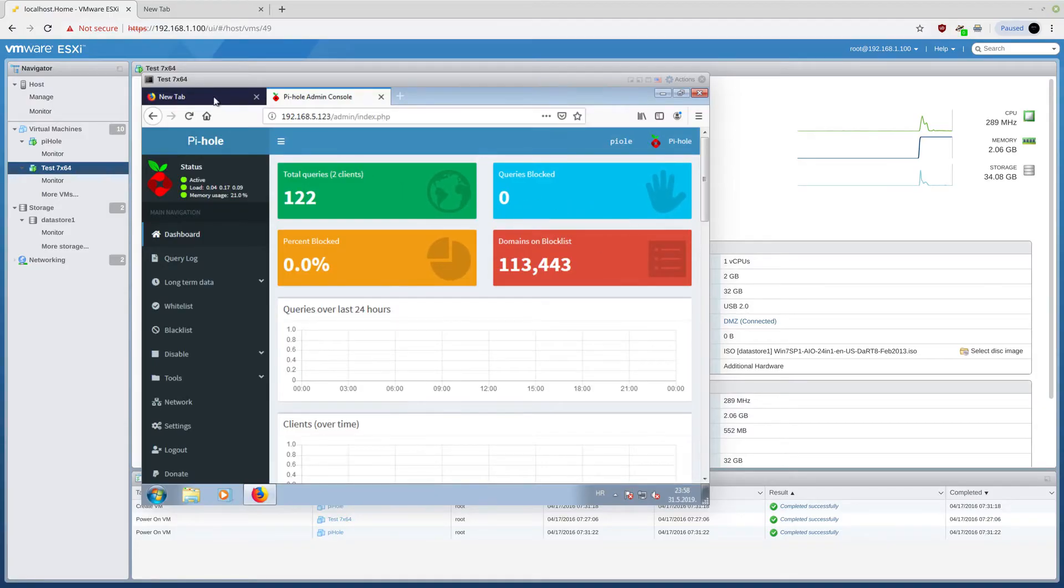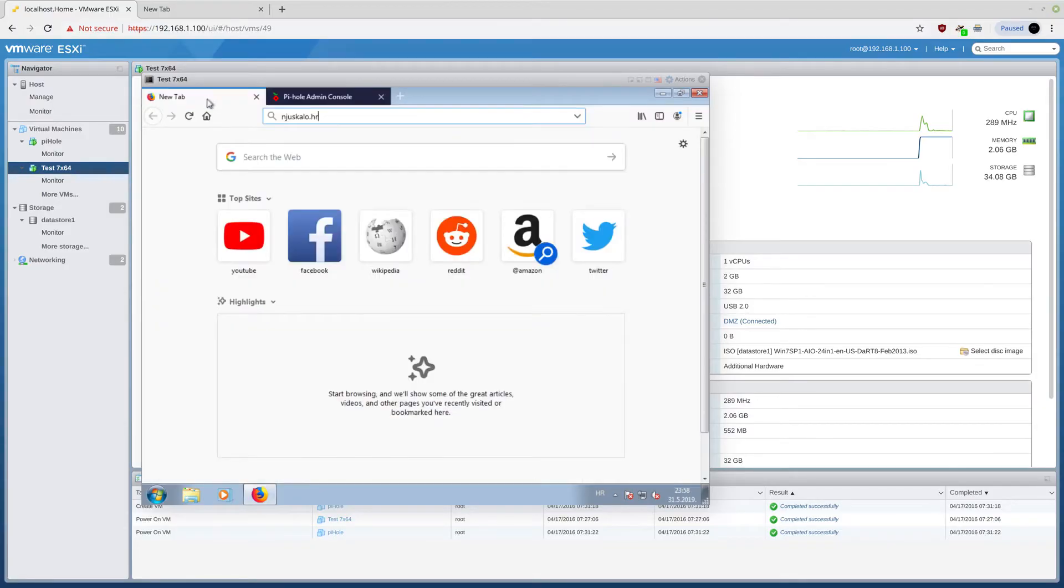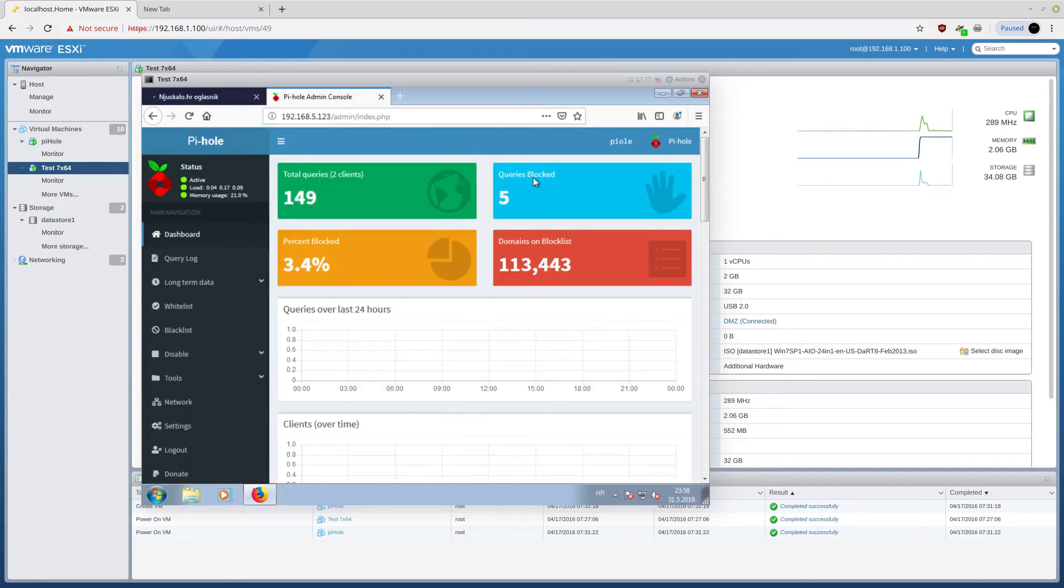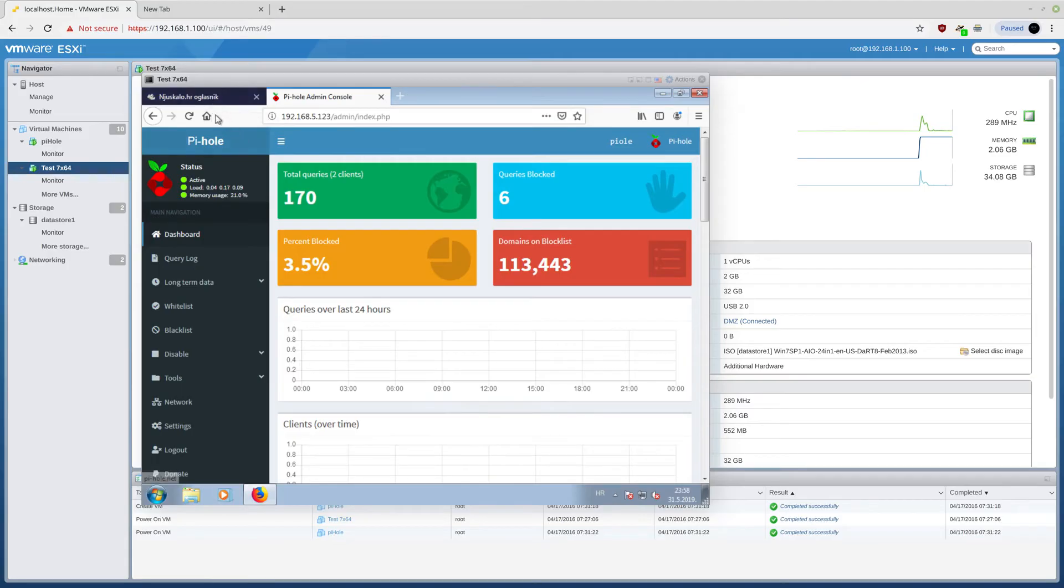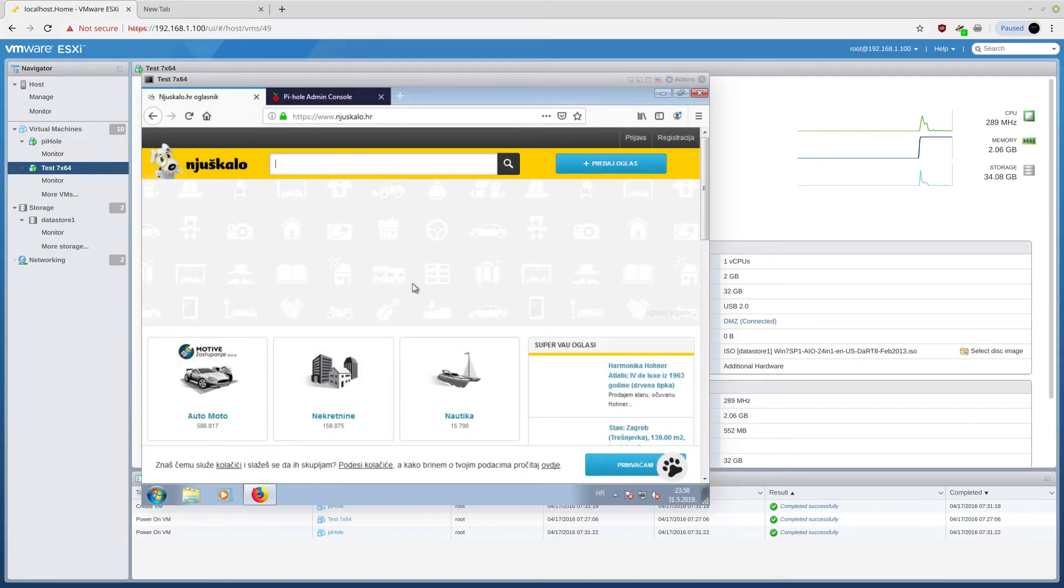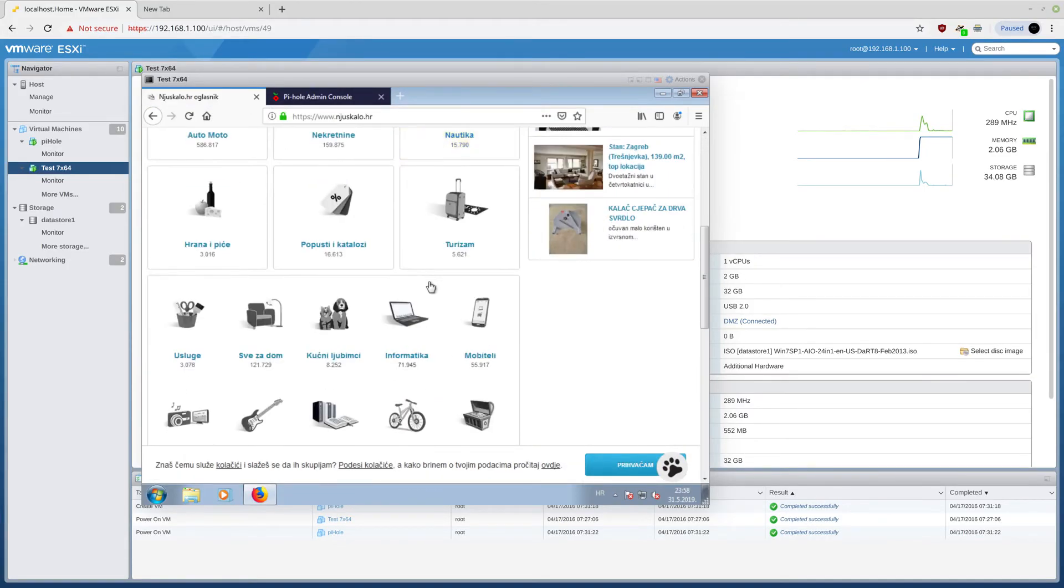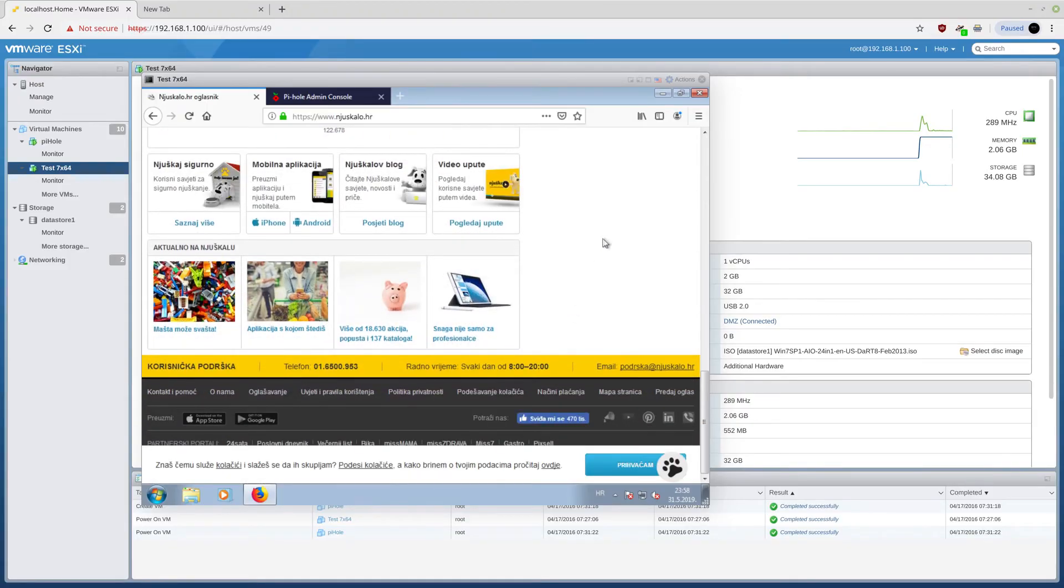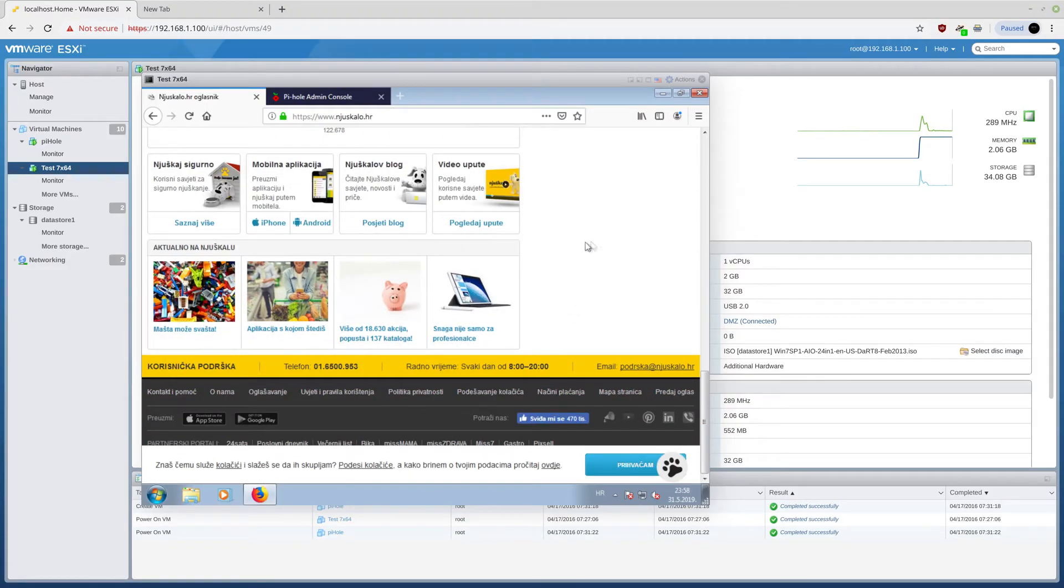So if I go to Njushkalo, 5 queries blocked, 6 queries blocked. So basically, these are the ads that are blocked, which is awesome. Because now, I don't need to look at the ads, but the web page itself.